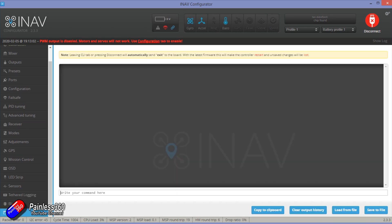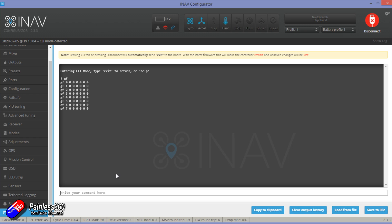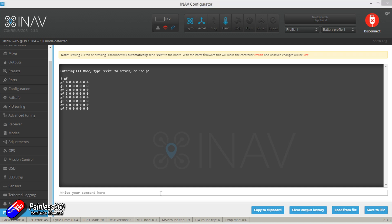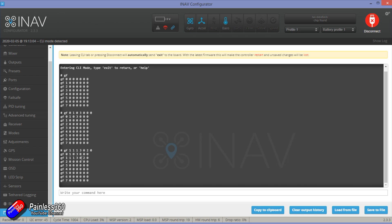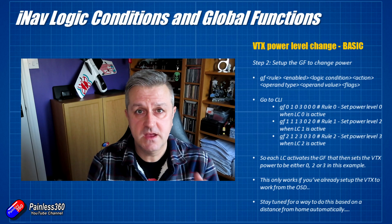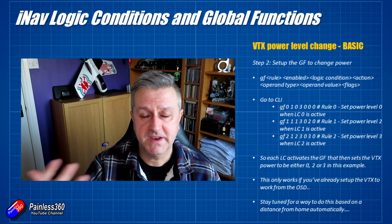The first thing to do is go into the CLI, type GF and hit enter. There they all are — everything's zero because nothing is set yet. You need iNav 2.3 or later, otherwise the GF command won't do anything. Cut and paste the first command in — rule 0, activated, for logical condition 0, set VTX power to power level 0. Then type in the other two and you'll see them appearing in the corresponding lines for each global function you're setting. Be careful — you do need spaces between all the numbers. When you've finished, click Save and reboot. Then go back to your bench, flip the switches, and hopefully see the power level change.